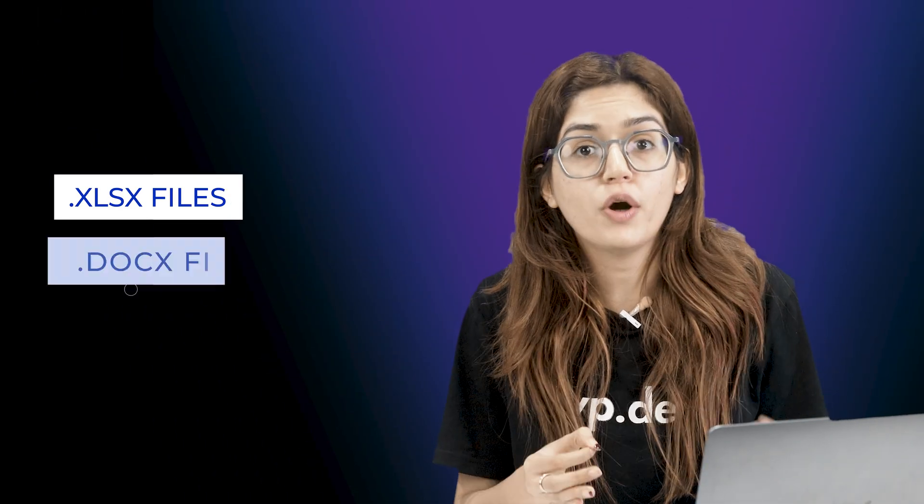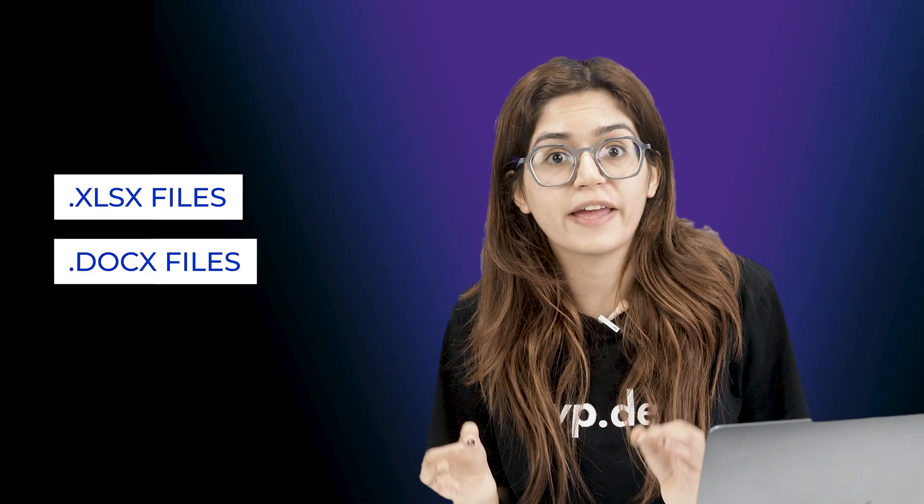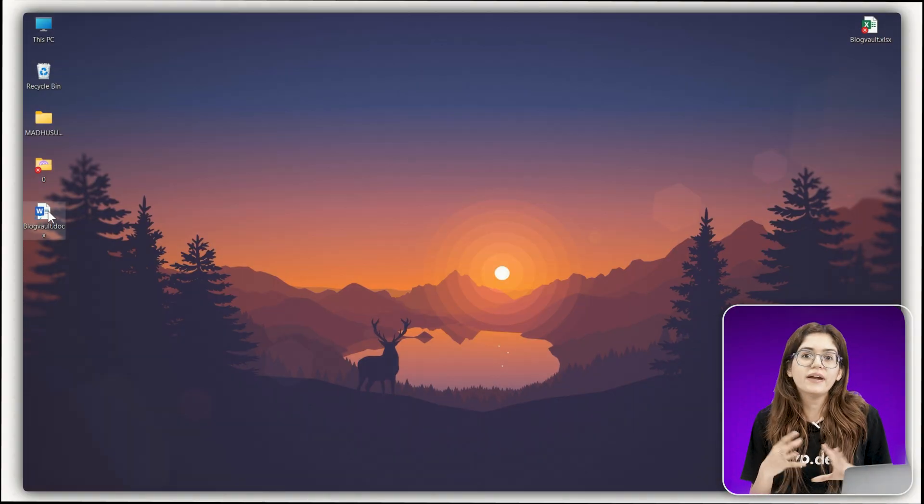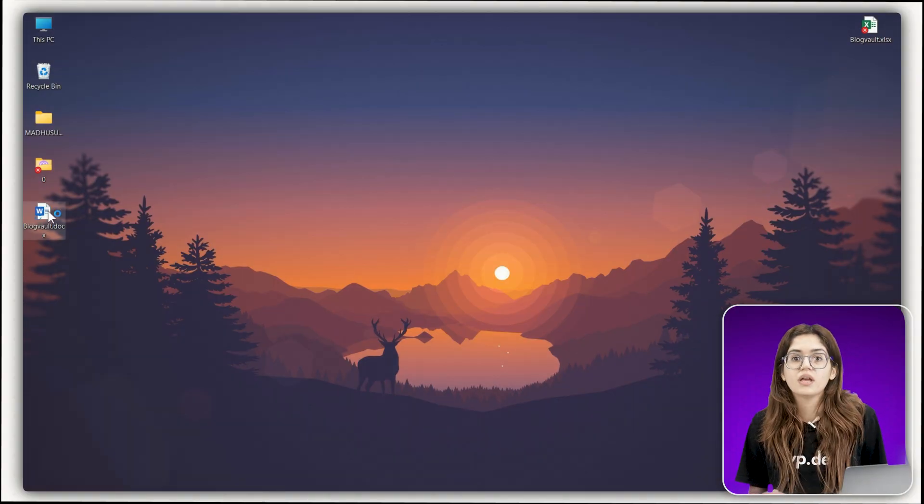It also works on .xlsx and .docx files, the modern formats. Chapter 2, what this won't fix. Now, here's where it doesn't work.